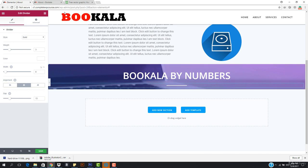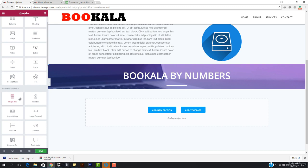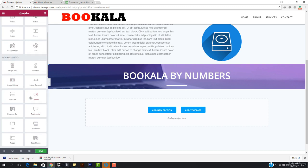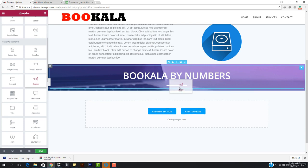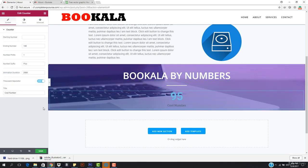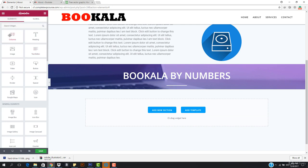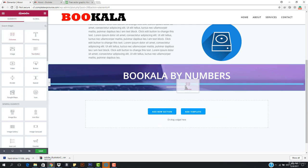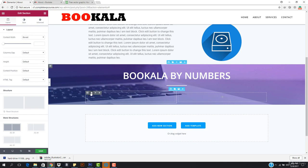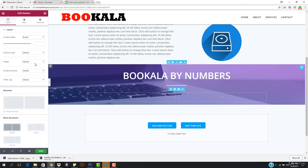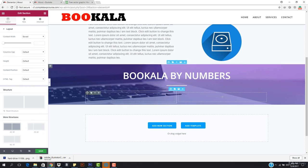I want one more thing — the main thing — and that is we need some counters right here. If you scroll down you can see the counter that we want to add. I want to come here and remove the widget. I just need some columns here — I want to drag them and drop them right below. I want four columns.